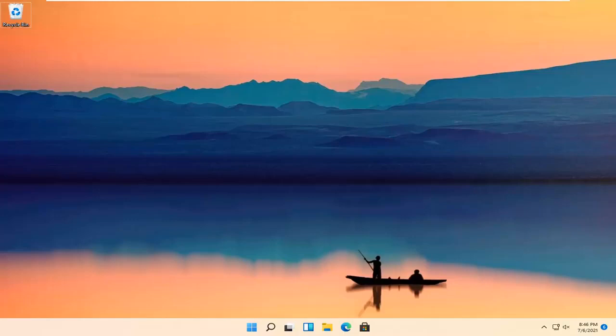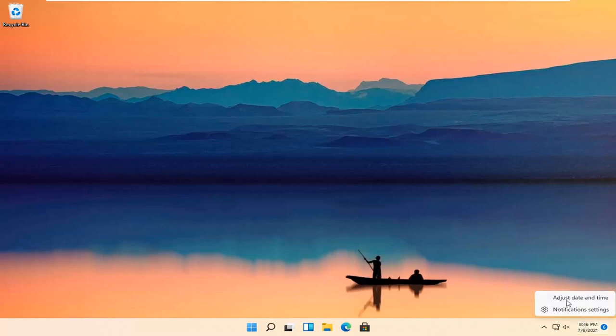Without further ado, let's jump right into it. All you have to do is right-click on your date and time down in the bottom right corner of your taskbar and select Adjust Date and Time.